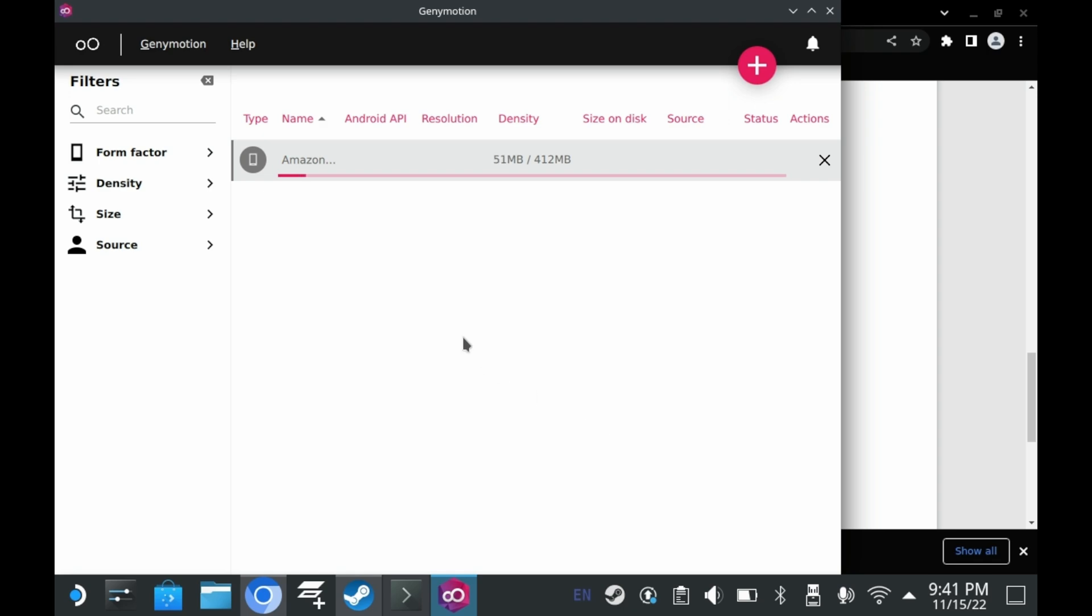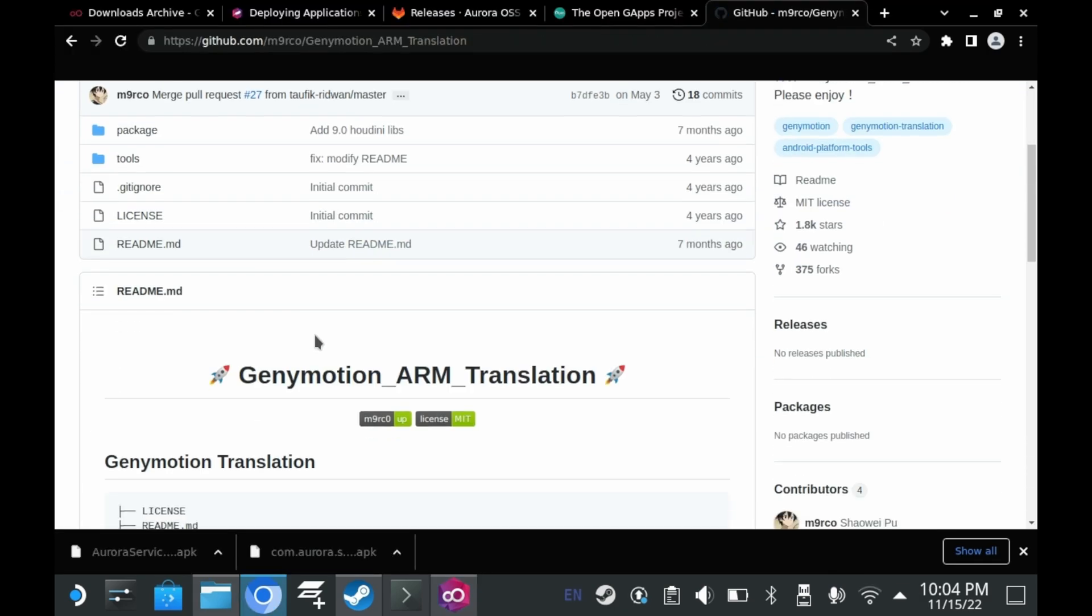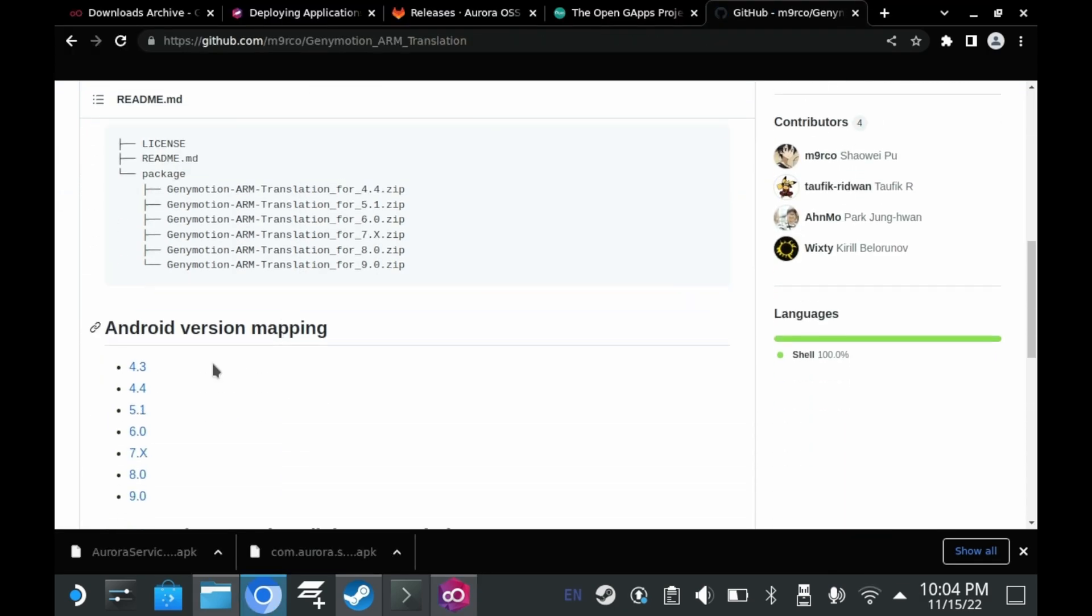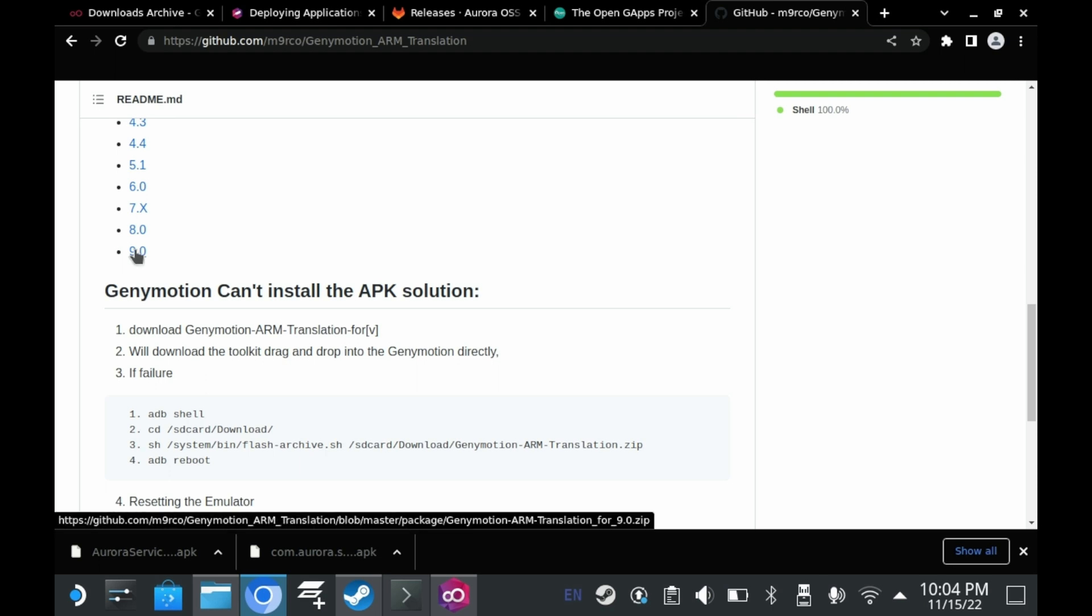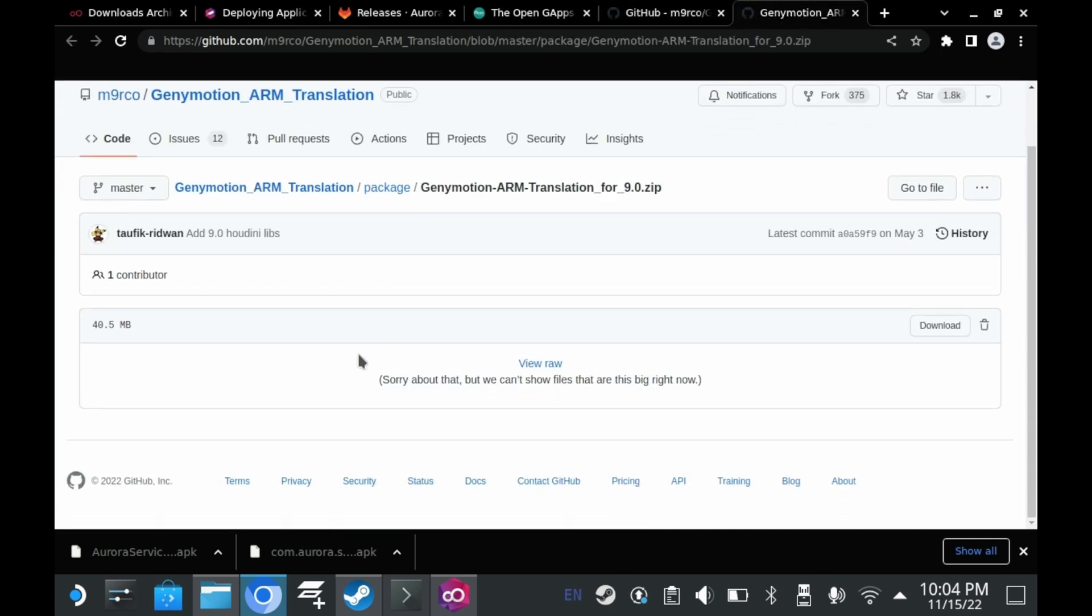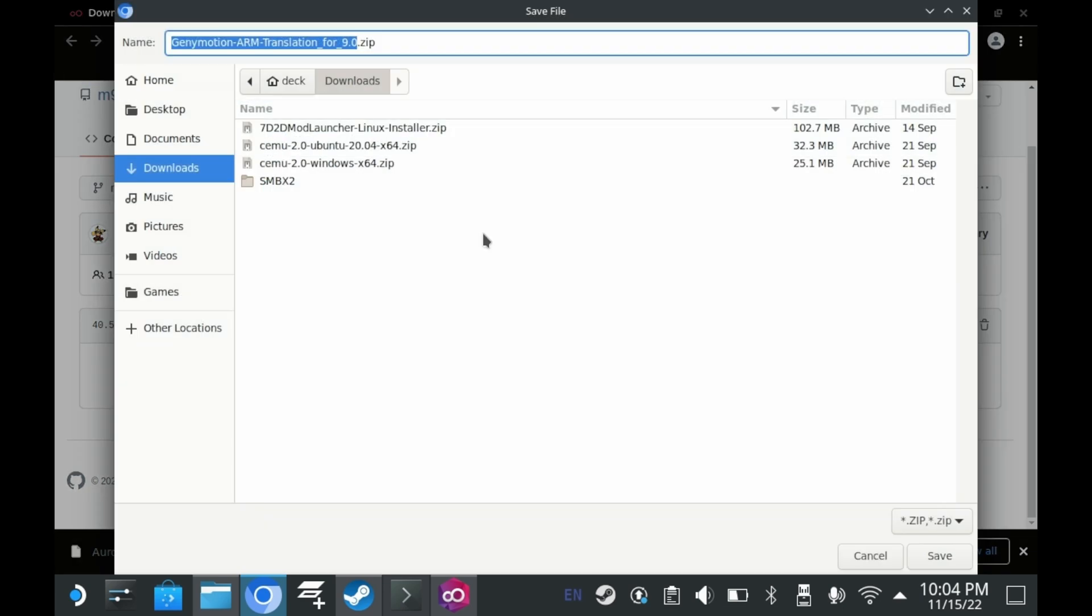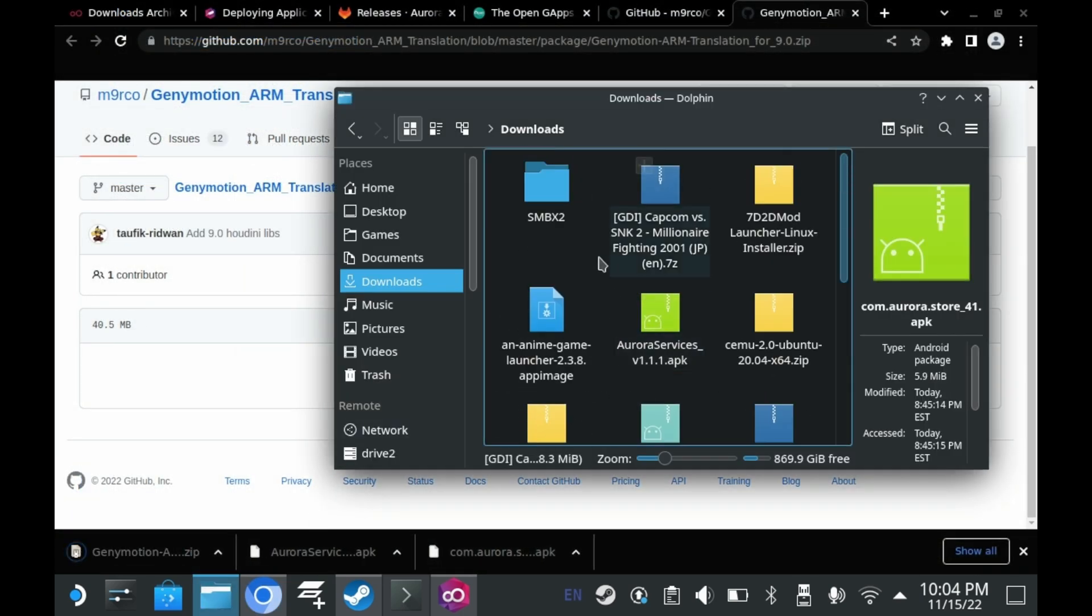And this is the reason why you had to set up Android 9.0. The ARM translation layer only supports up to Android 9. So click on 9.0 on this GitHub page. And then download the zip file. Once you click on 9.0 though, you'll be taken to this page. Where you can click on the download button to download it. And you can just download it basically anywhere you want. Like right there.